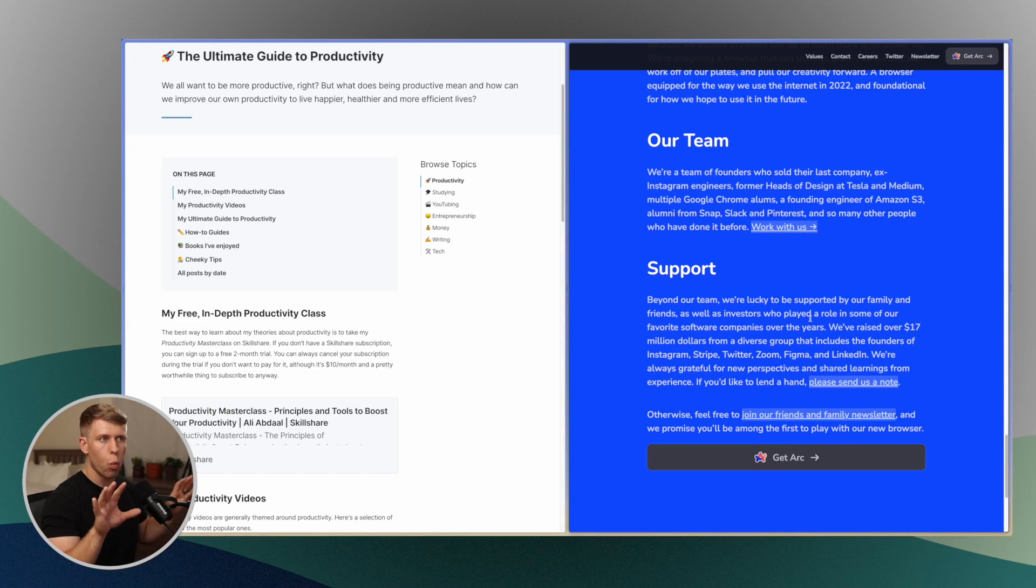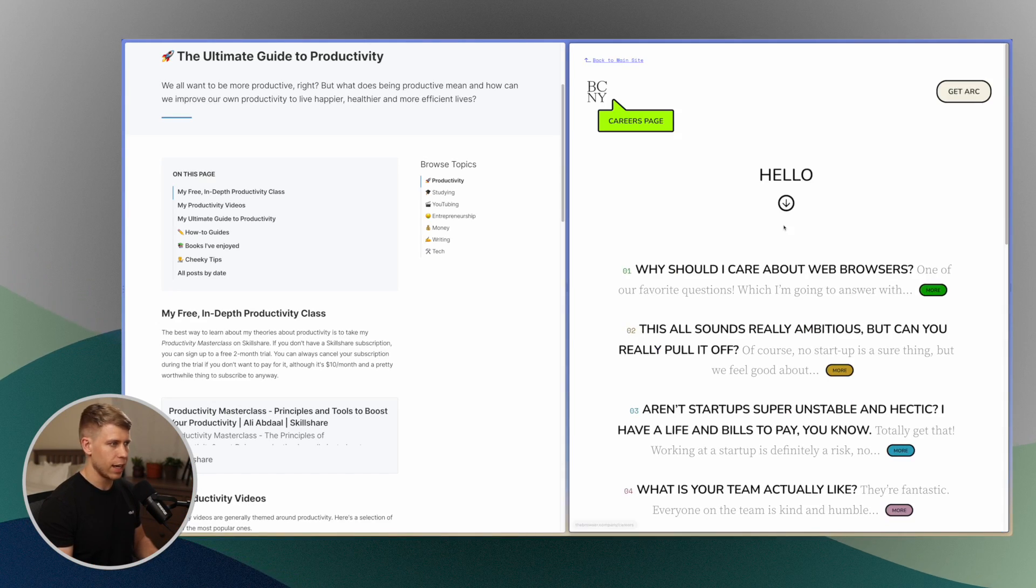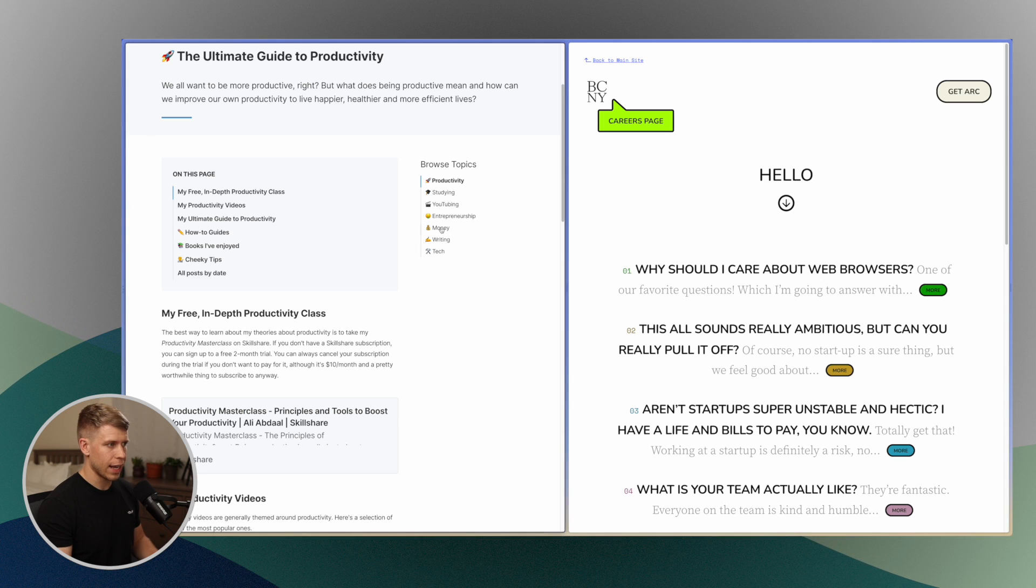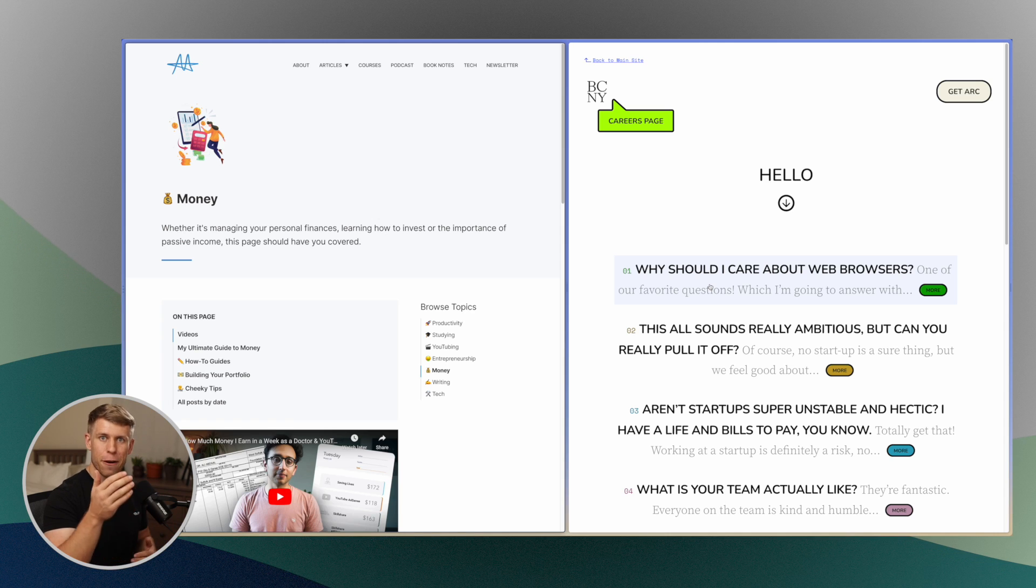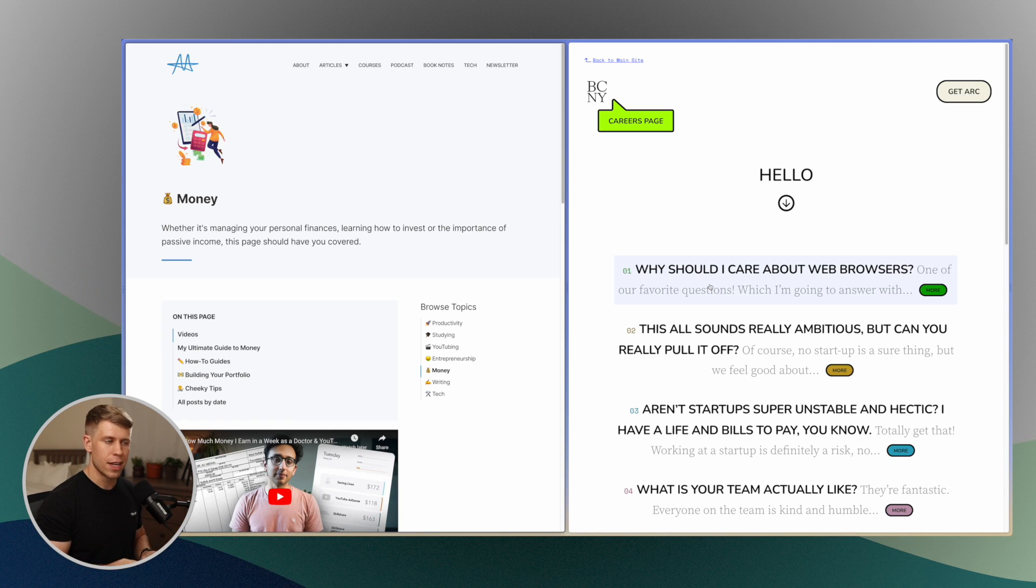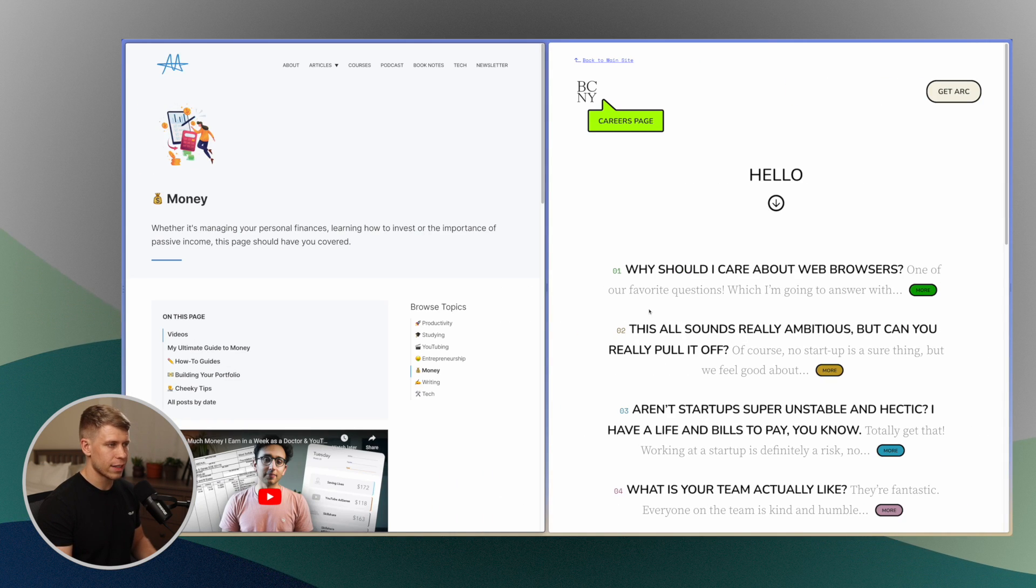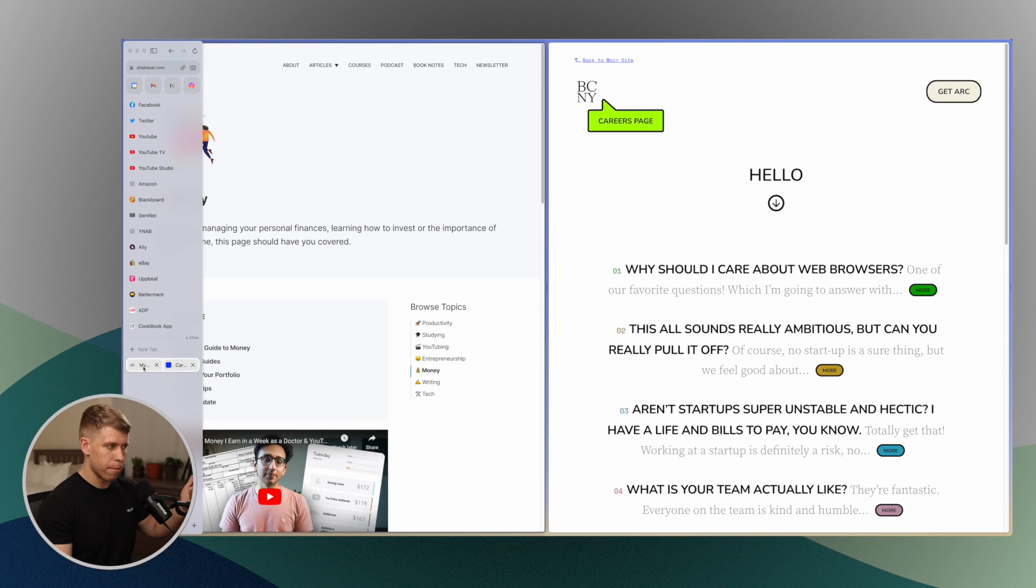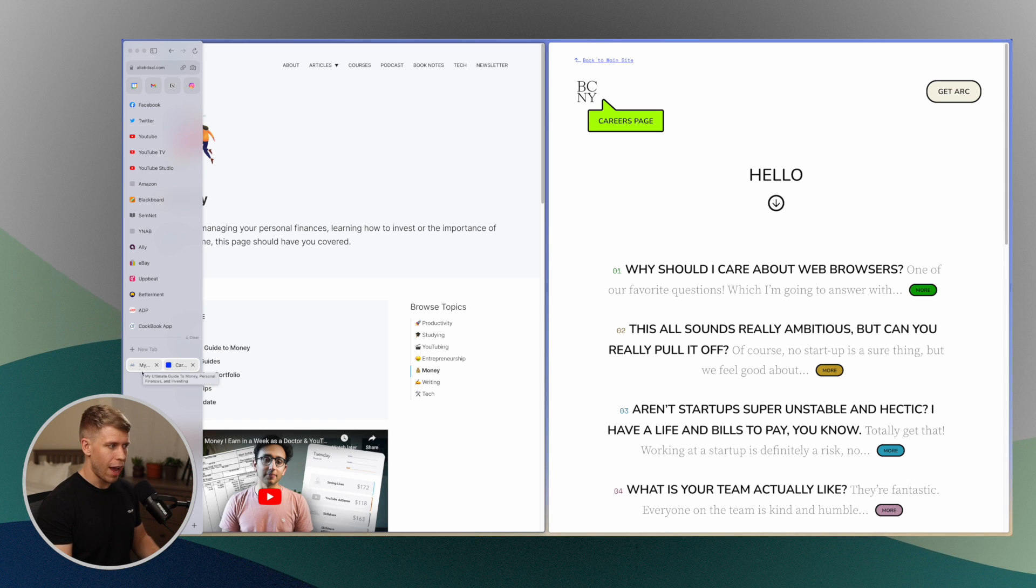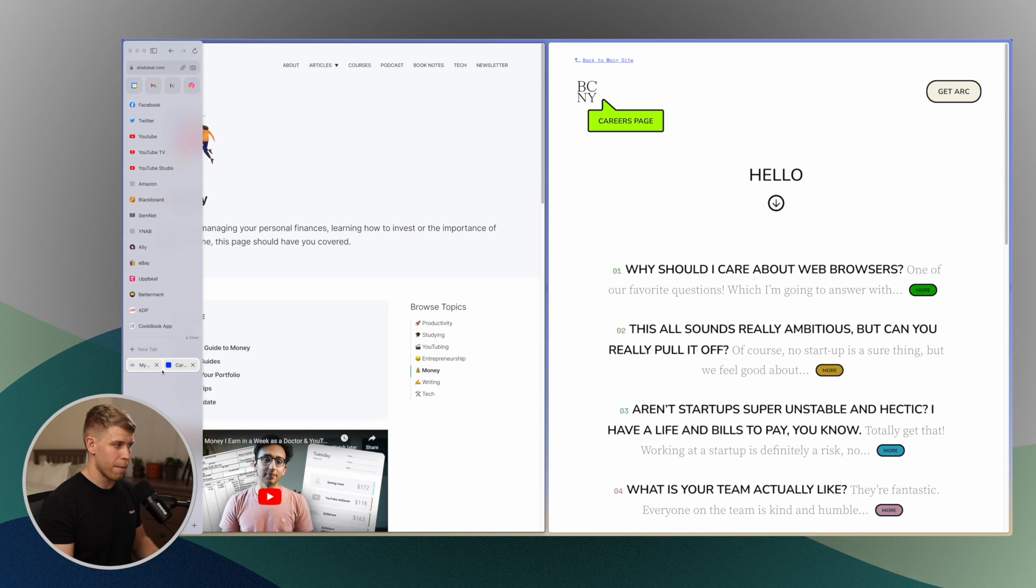Arc has this thing called split view, where if I've got a page here and I want to have another tab right next to it, it's super easy. I can literally just drag it to one of these sides and you'll see it automatically goes into a split view. And this has a few advantages that I think are key.